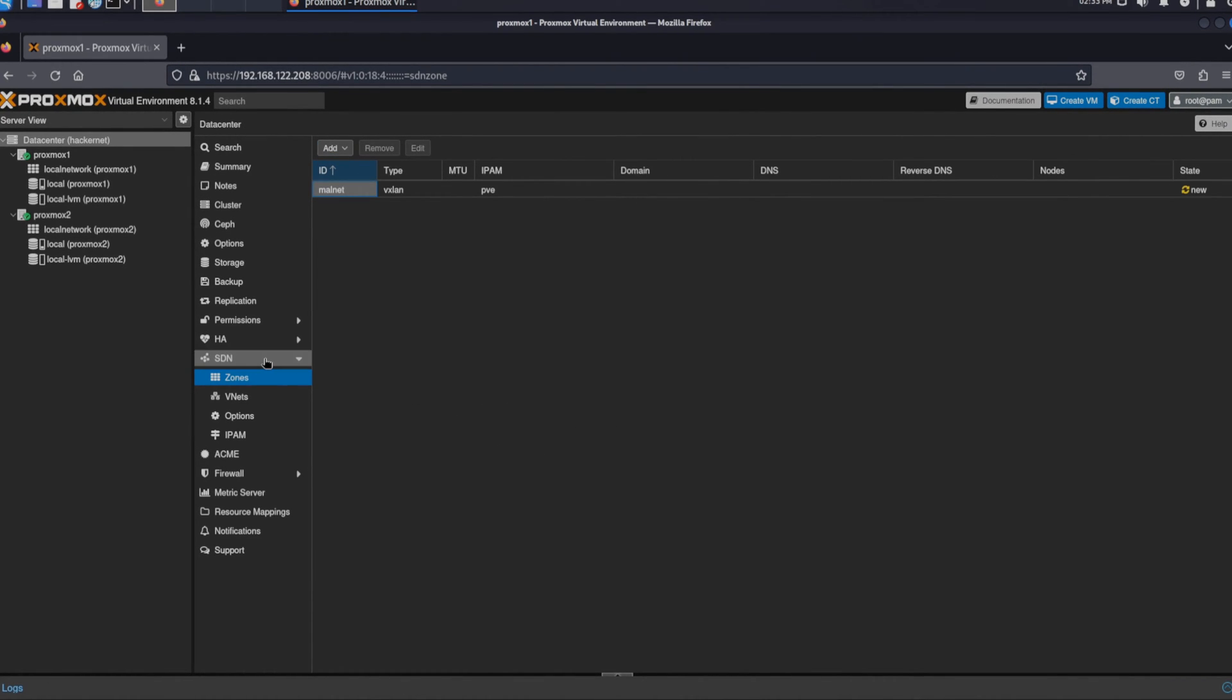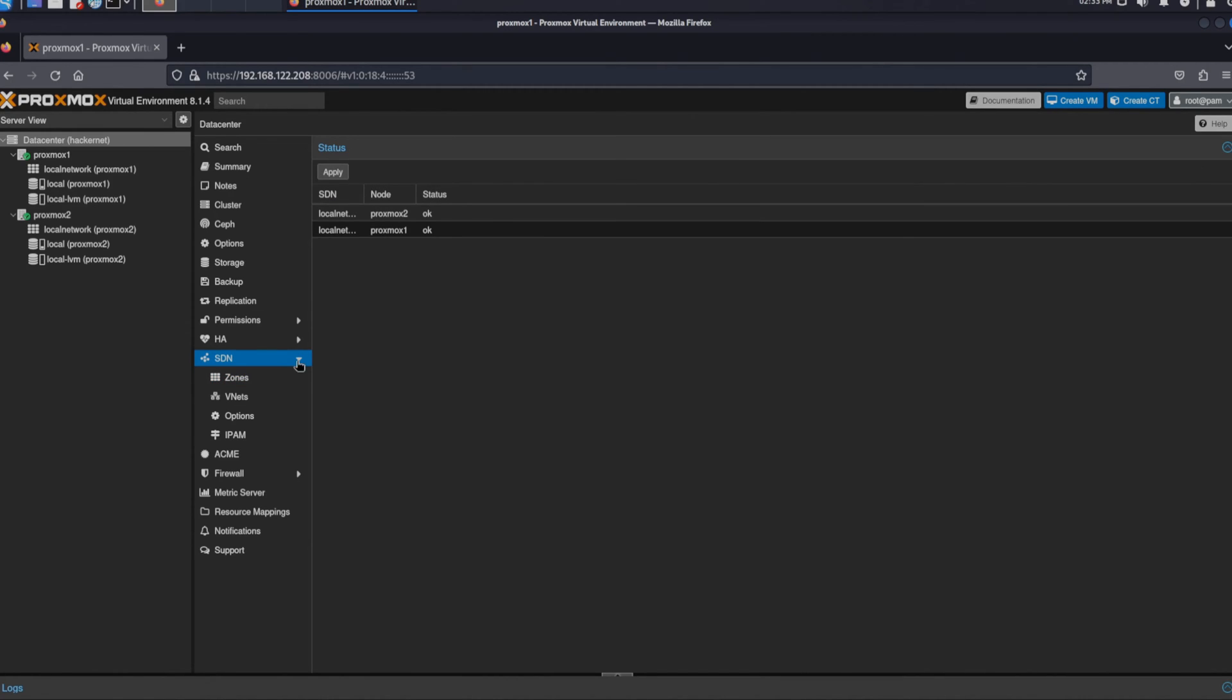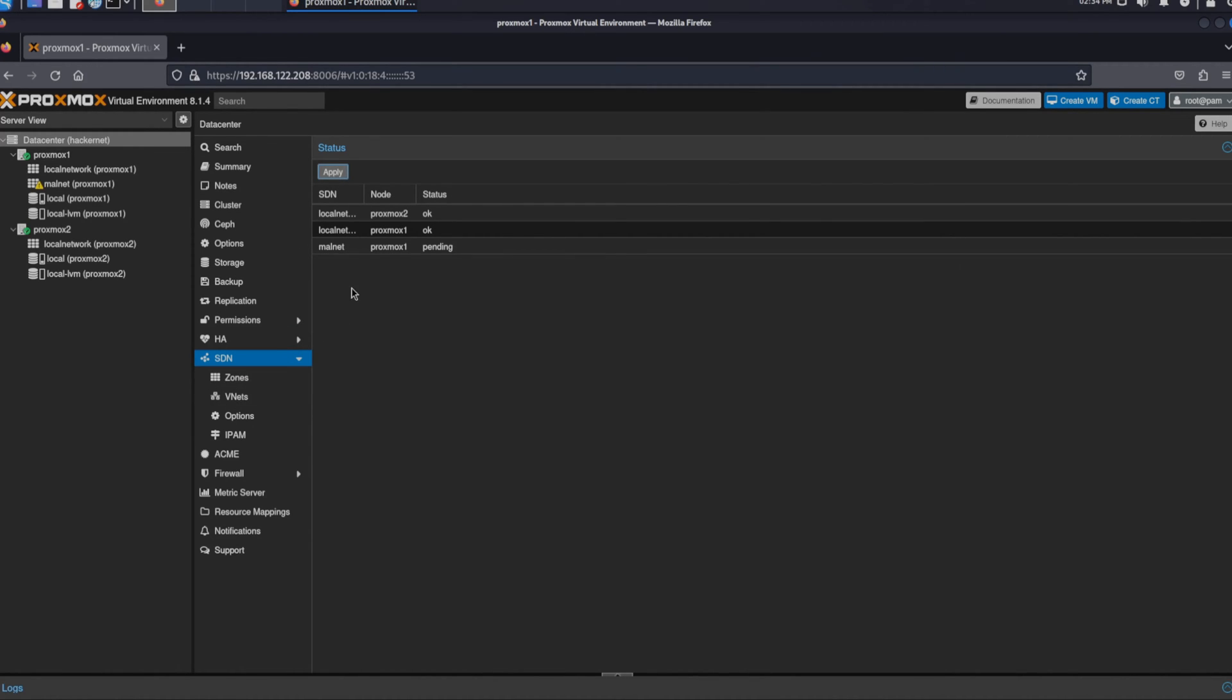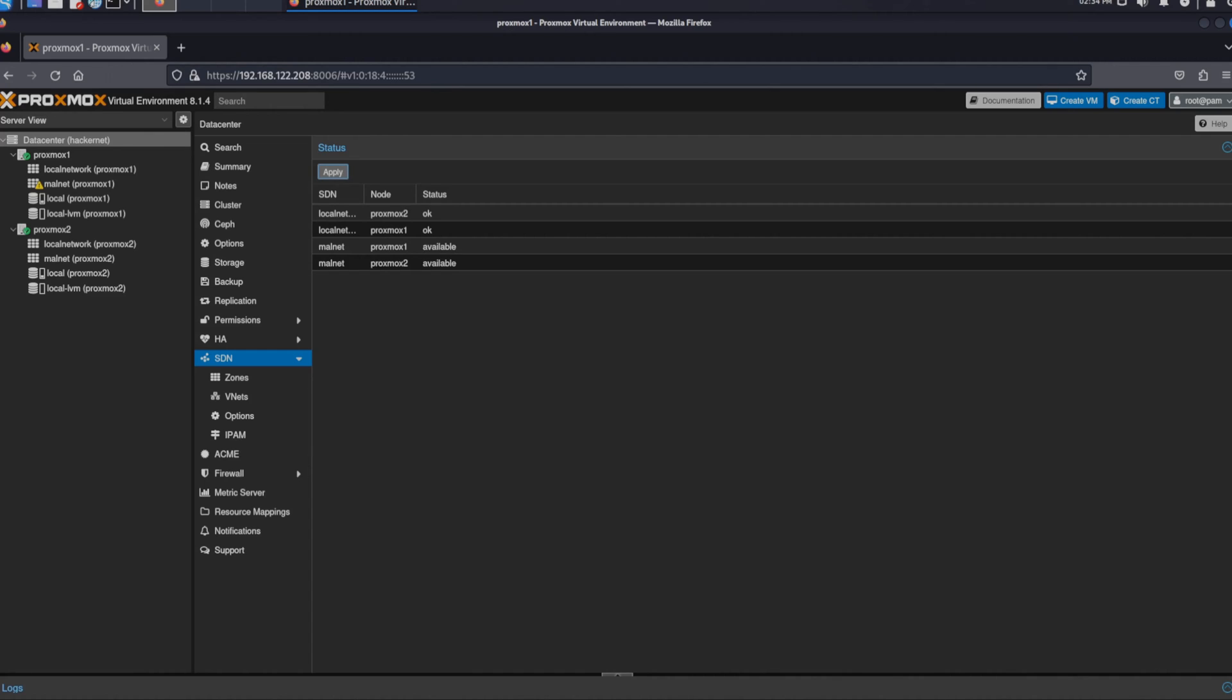Once we have created our VXLAN we go back to the SDN menu and click the apply button. This will propagate the networks across all the nodes in our Proxmox cluster.